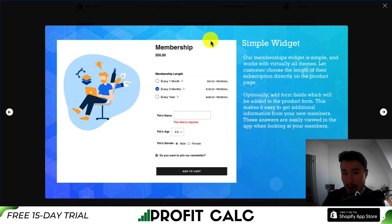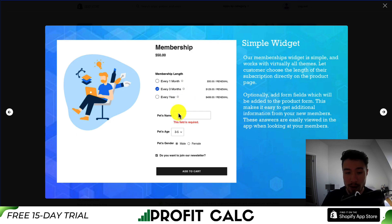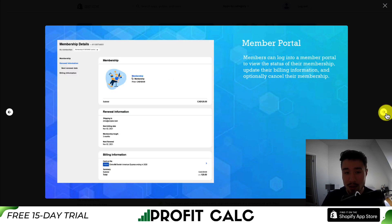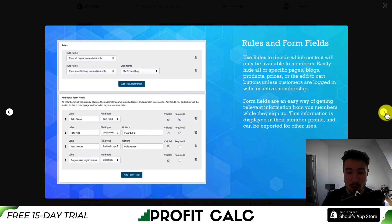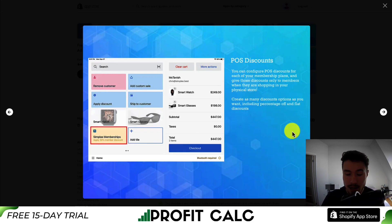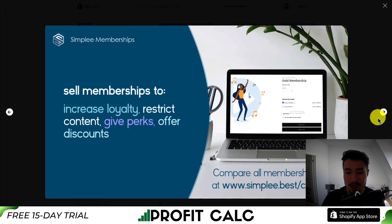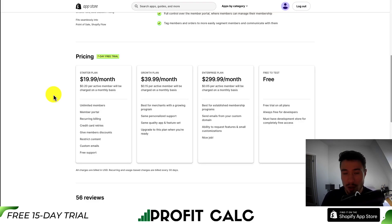As you can see, it's a simple widget where customers can add their membership to their cart, and then they get access to the membership portal where they can see things such as when their renewal is coming up and what membership they own. This allows you to give discounts and certain benefits to your members, which is a great way to incentivize loyalty.